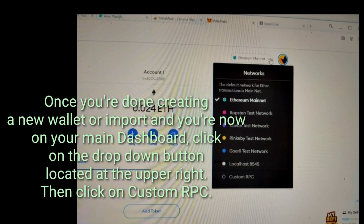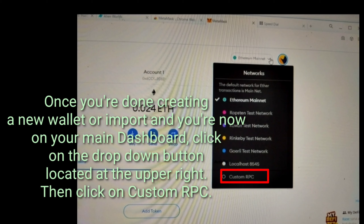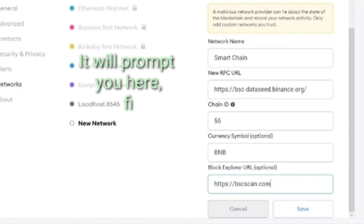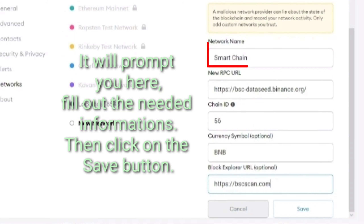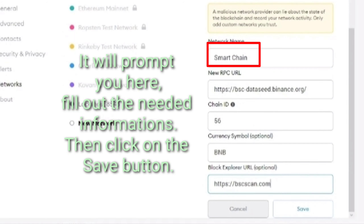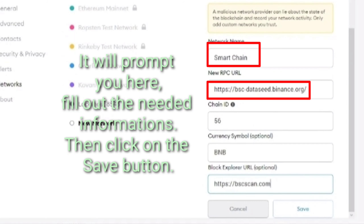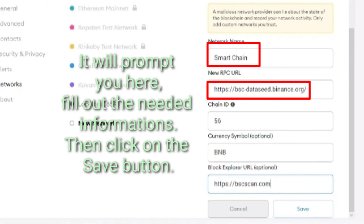Once you're done creating a new wallet or importing, and you are now on your main dashboard, click on the dropdown button located at the upper right. Then click on Custom RPC. It will prompt you here — fill out the needed information. Then click on the Save button.